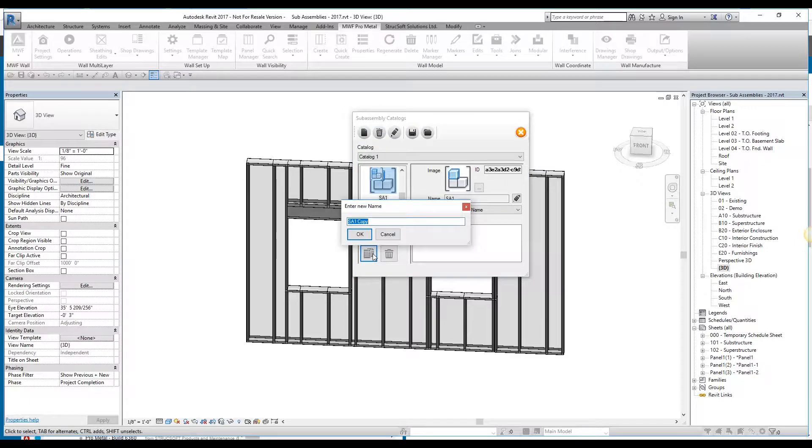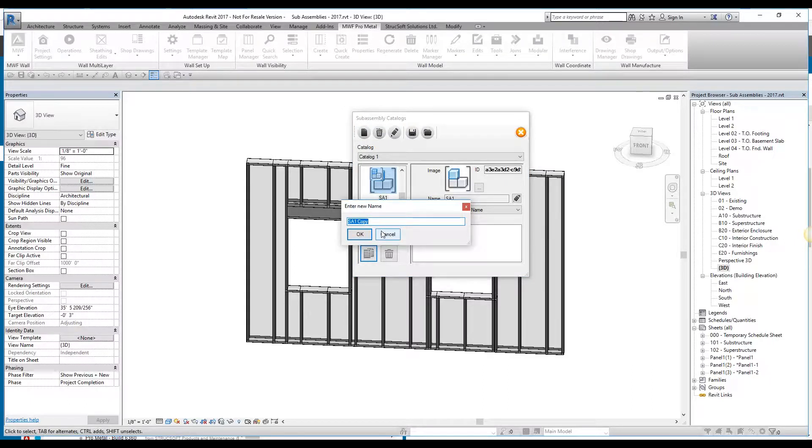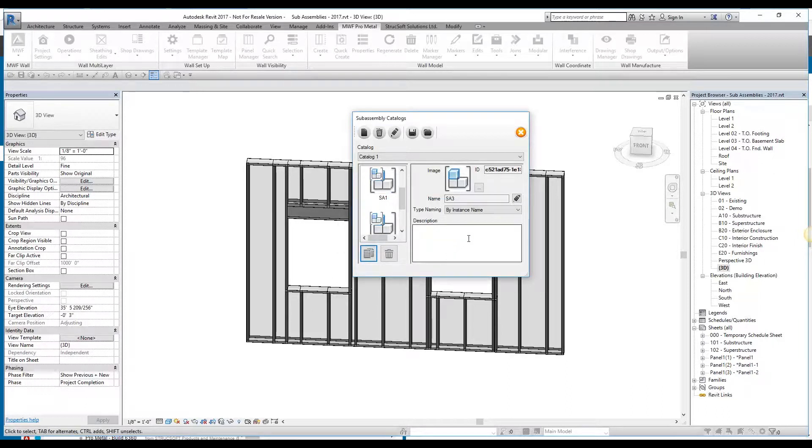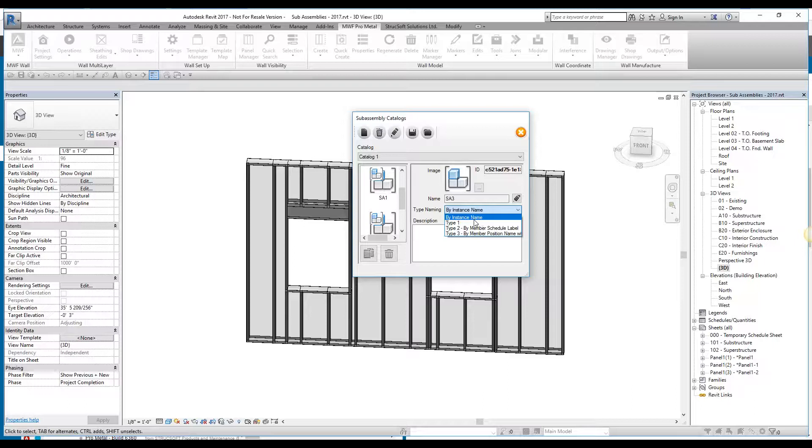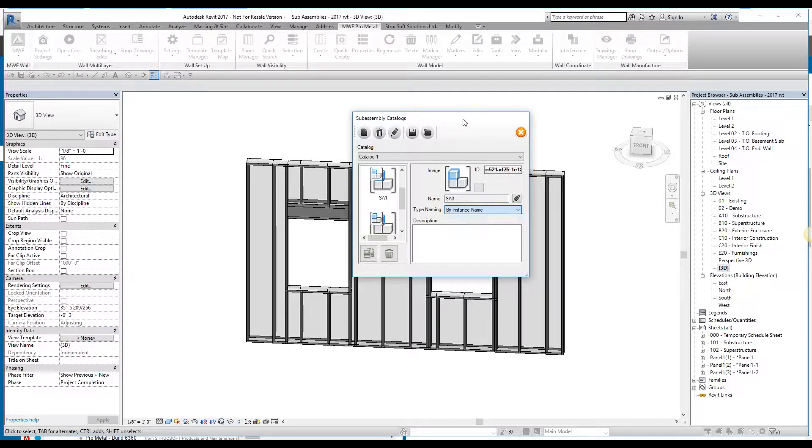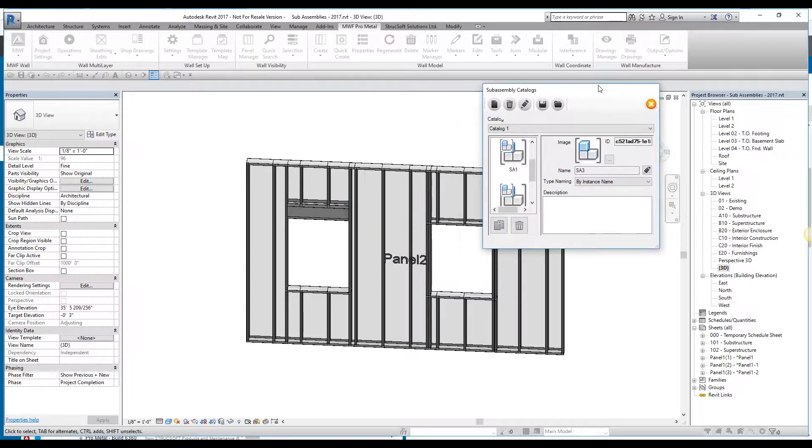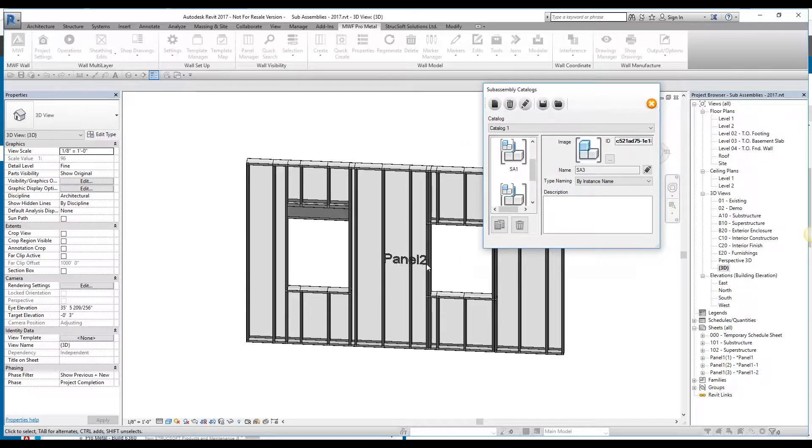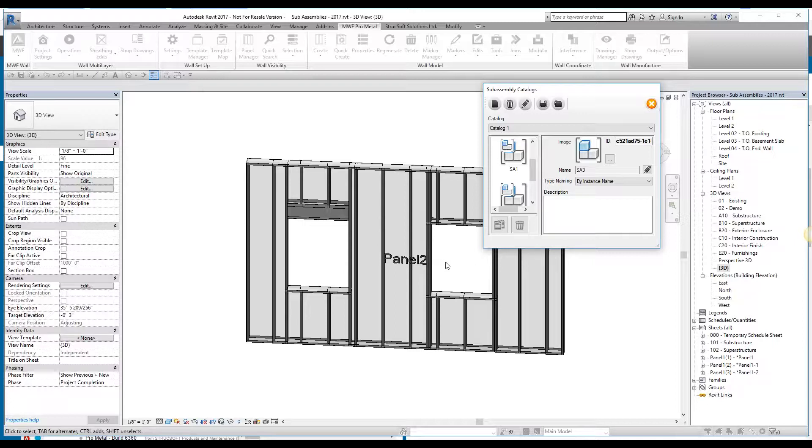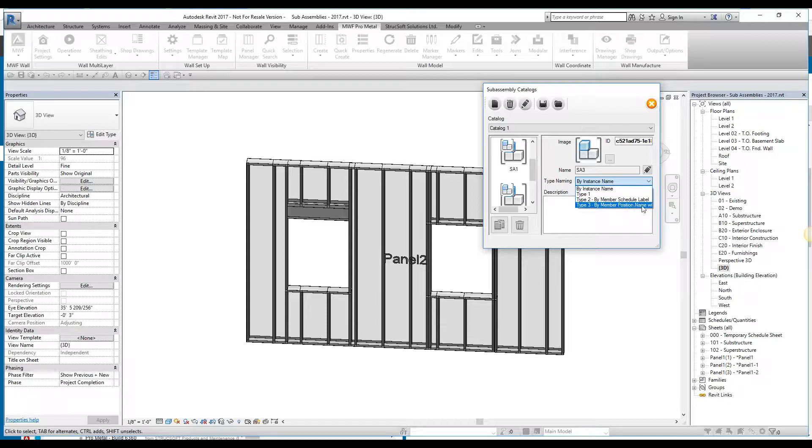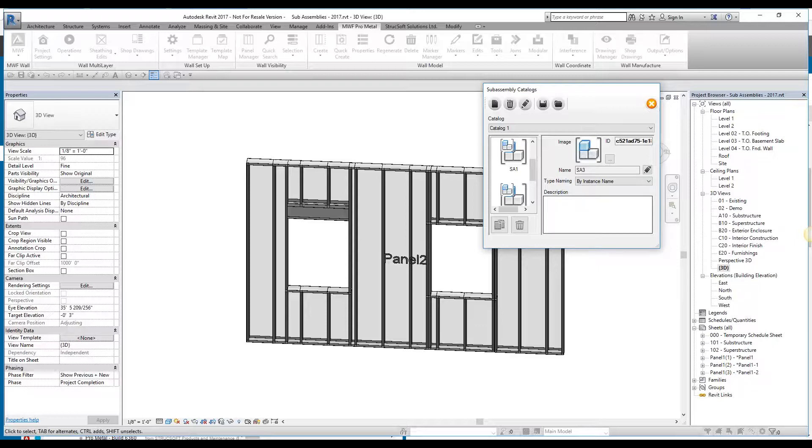When you're creating SA1, let's say for example, I'm going to create sub-assembly 3. When creating the sub-assembly 3, simply hit OK. You can then choose what type of naming you'd like, either by instant name, in which case it just gives it a name that's derived from the panel name. In this case, it'd be panel 2 dash and then a number for whatever number sub-assembly it is. If you have one in there, it's going to be panel 2 dash 1, panel 2 dash 2, and so on. You could also have it by the member schedule label or the member position name. So you select what type of naming convention you'd want for that particular sub-assembly.